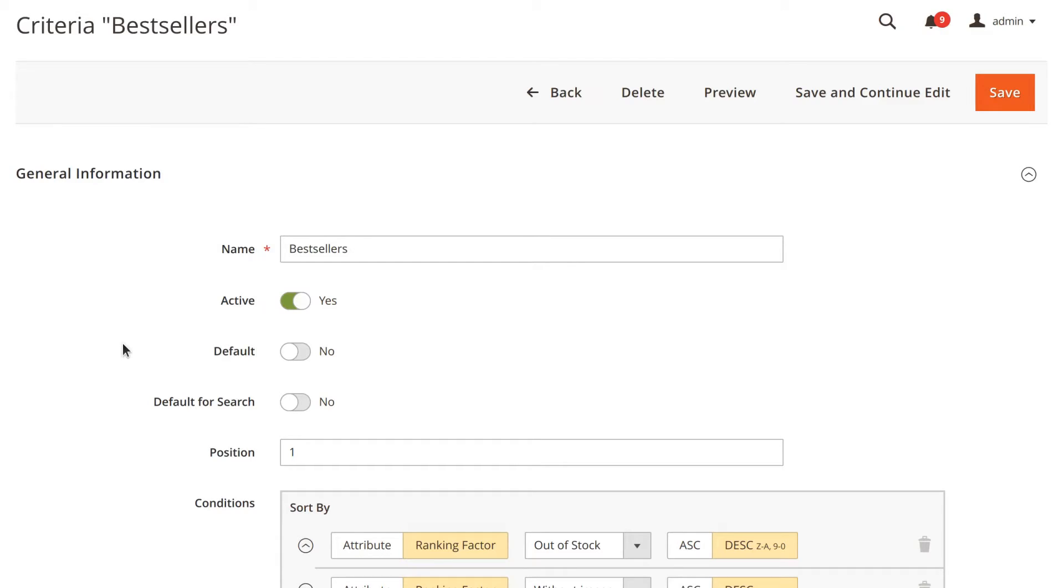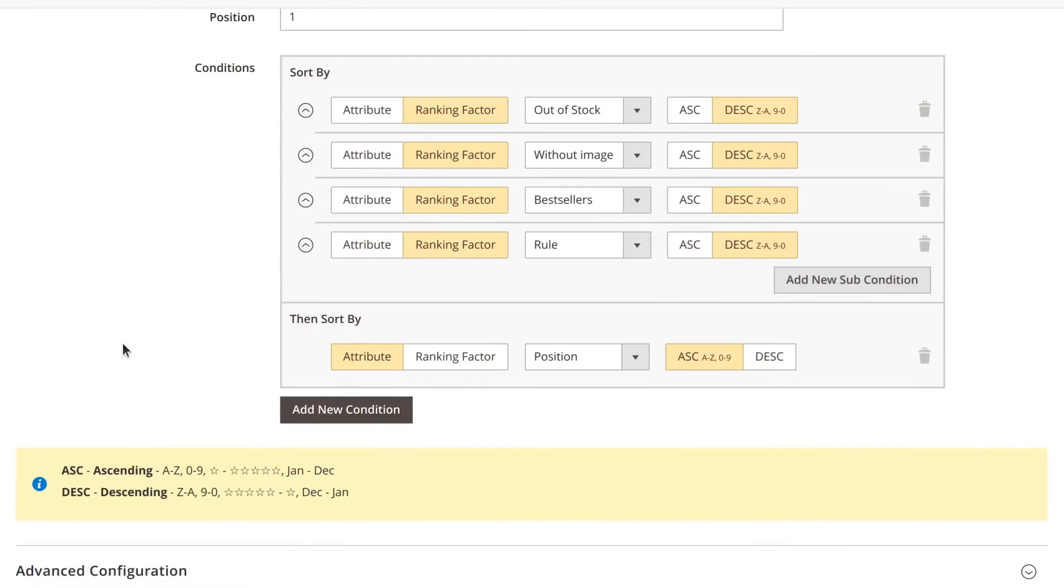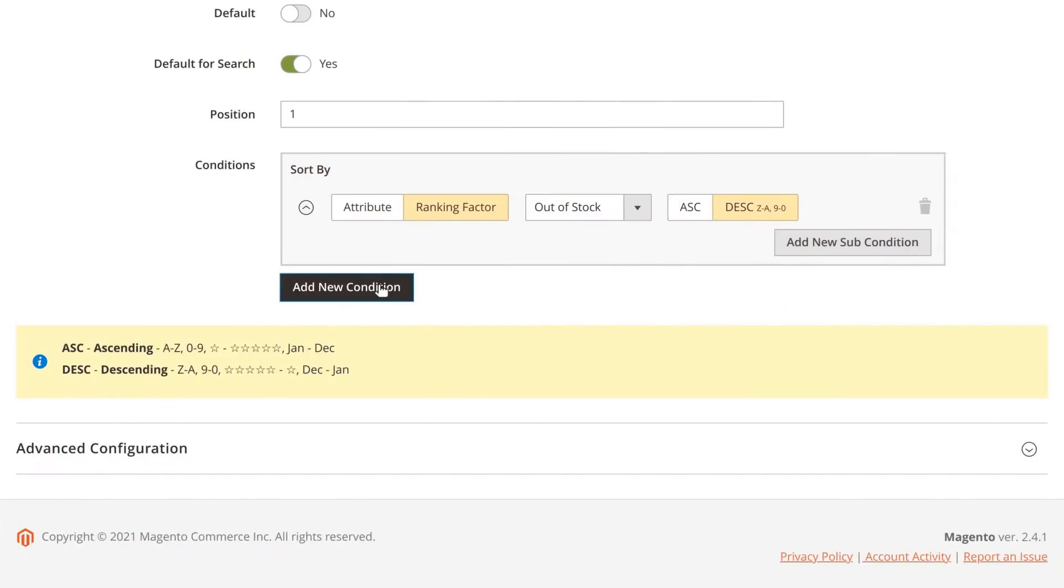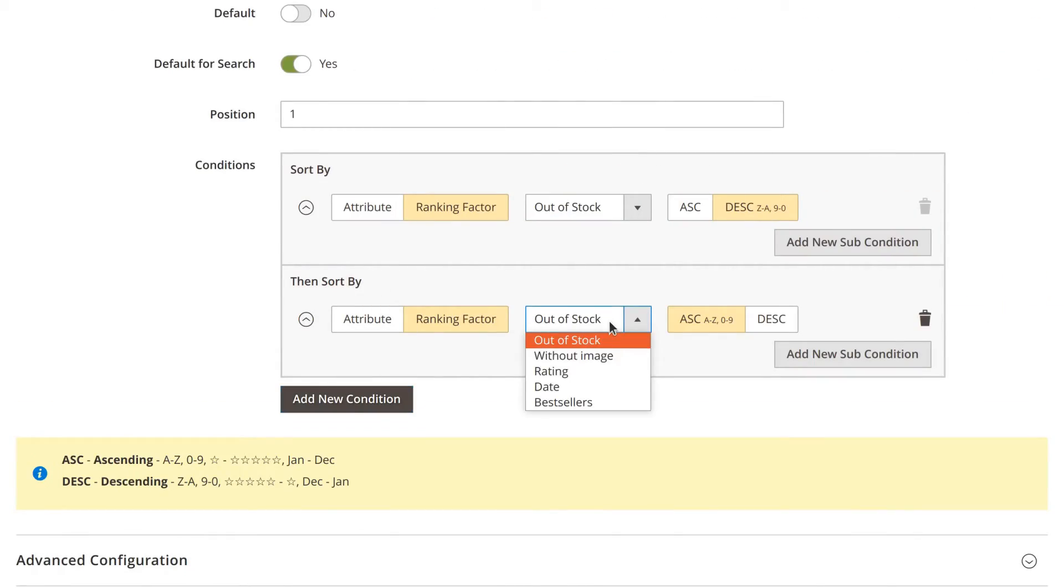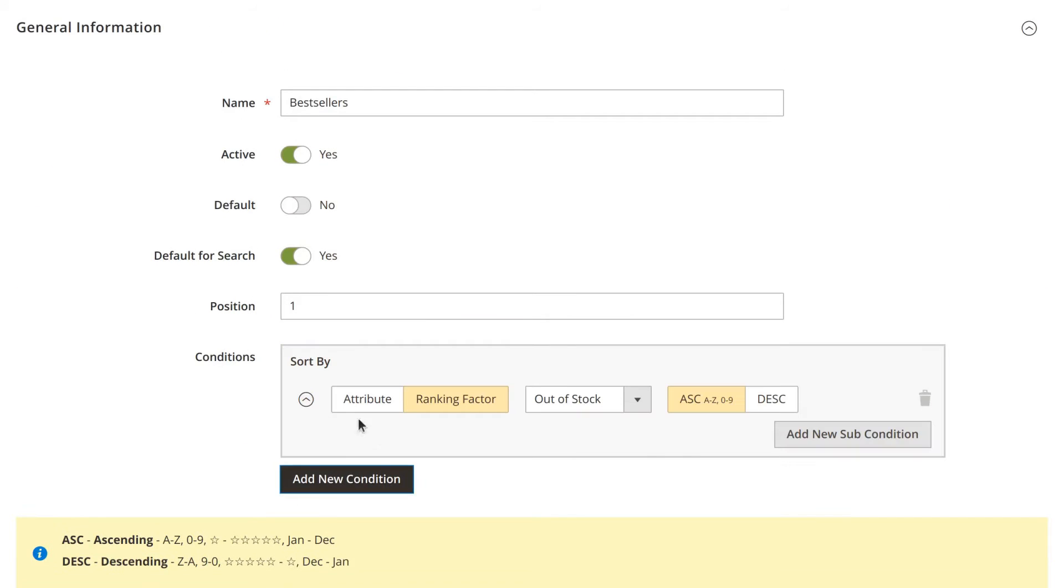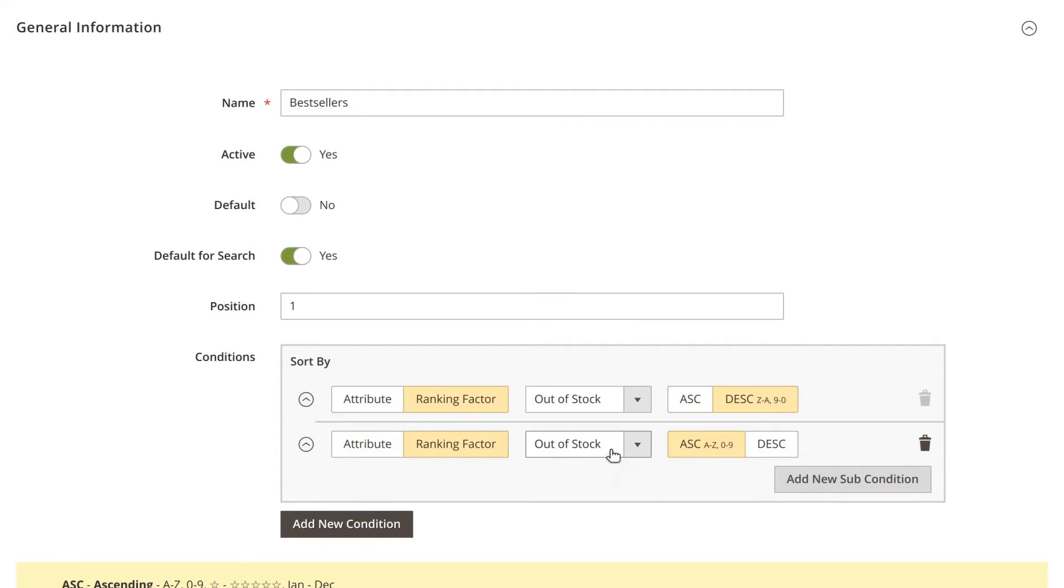The module lets you add multiple conditions to a single sorting criterion. You can arrange them in two ways: use distinct conditions to apply their values in sequence, or use sub-conditions and calculate the sum of their values.